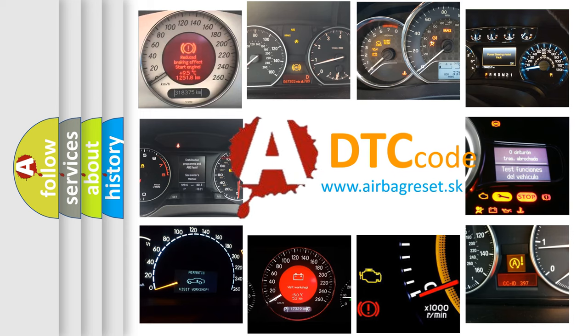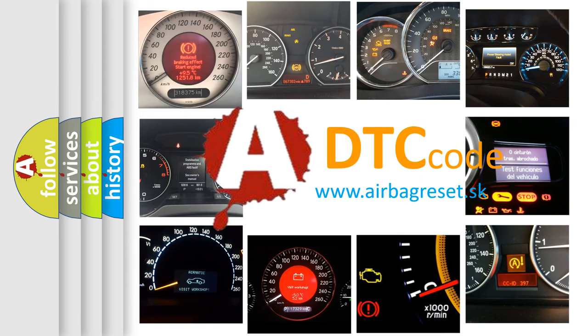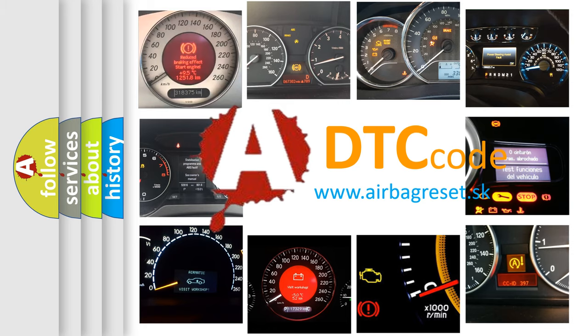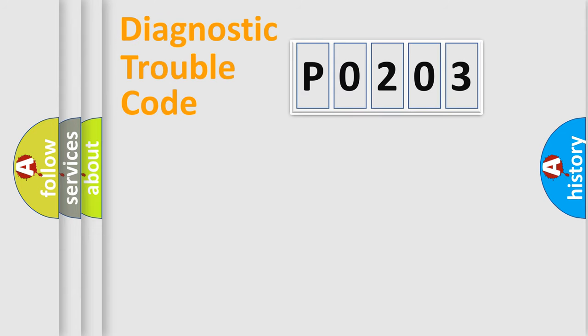What does P0203 mean, or how to correct this fault? Today we will find answers to these questions together. Let's do this.